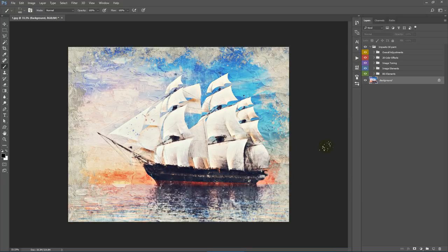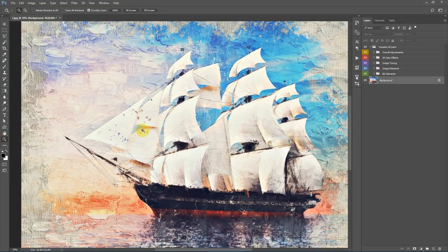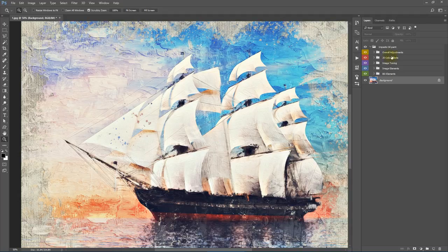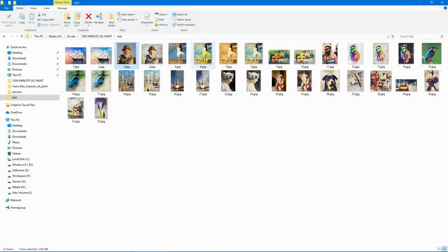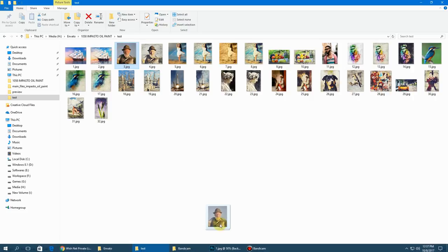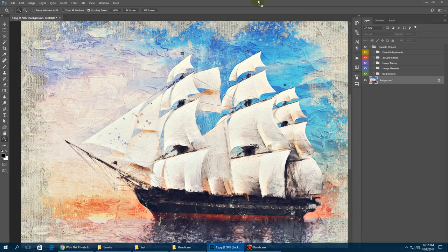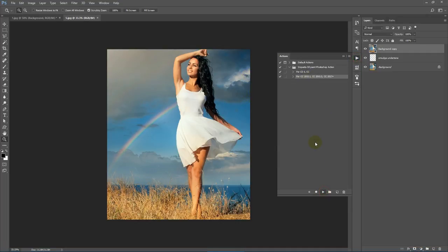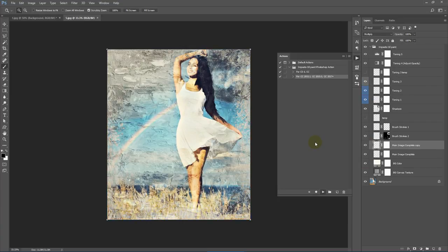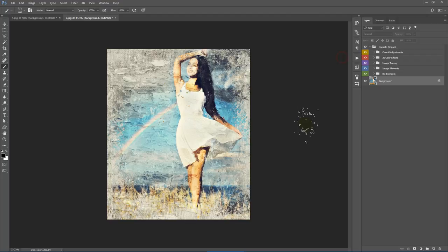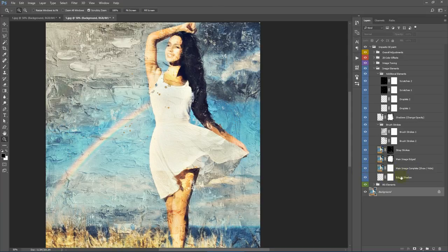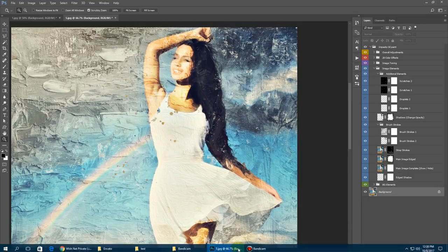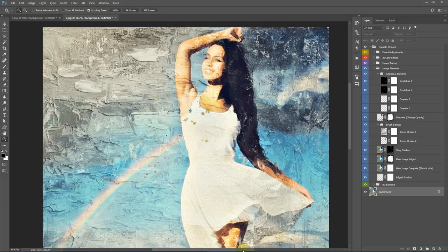The action has finished rendering and here is our final result. I'll quickly run this action on another image as well. Now both actions have finished rendering. Here is what the final image looks like — we have this thick oil paint texture.